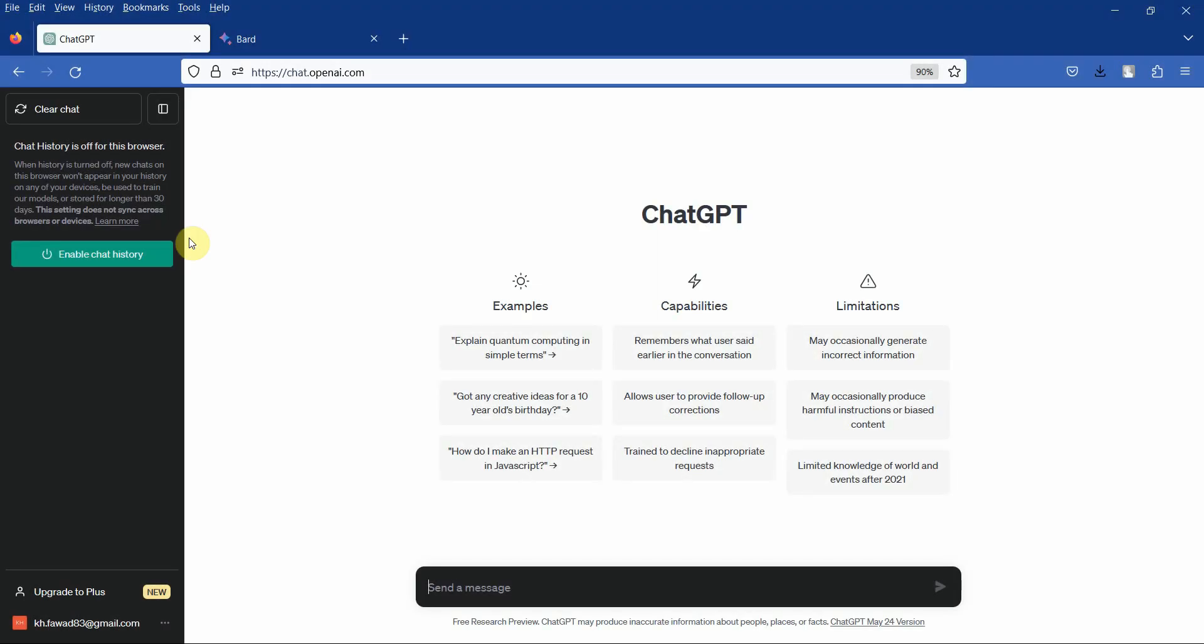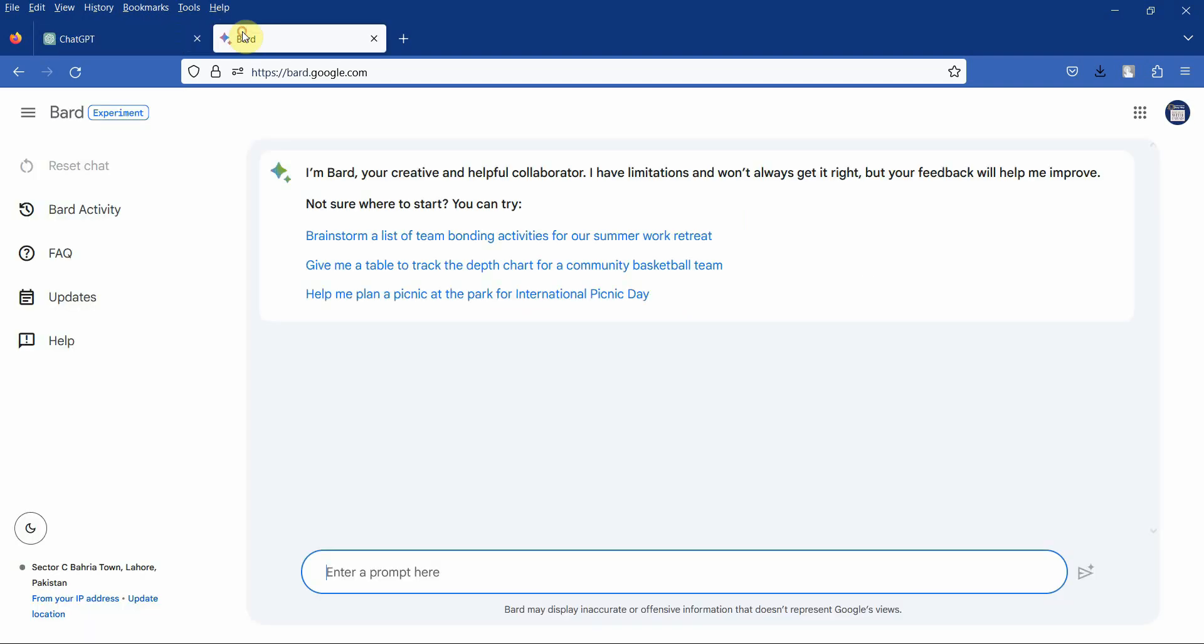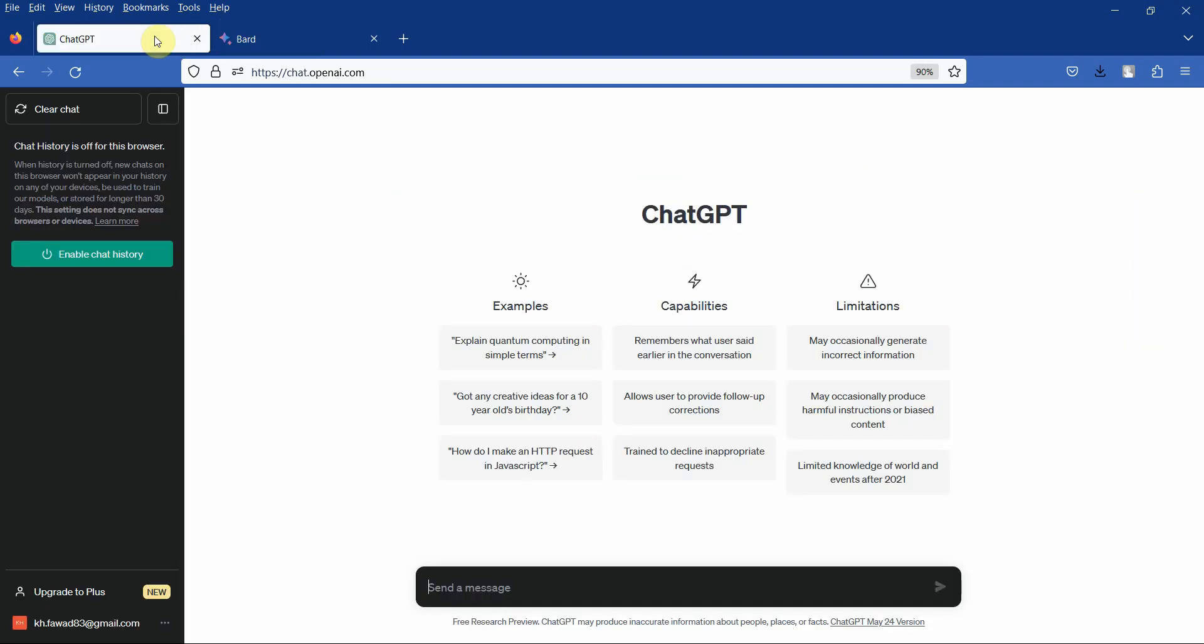In this session we are going to look into how to use ChatGPT and Google Bard to find new ideas for research. Let's say my area of interest is Servant Leadership and I want to conduct research on Servant Leadership.